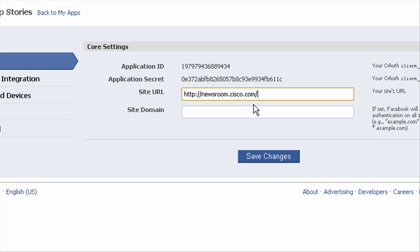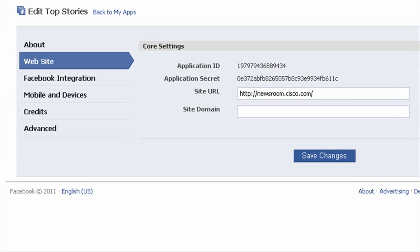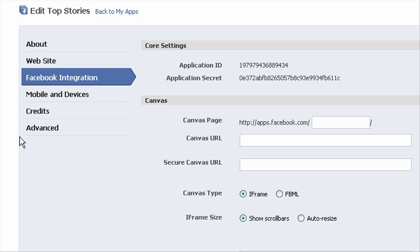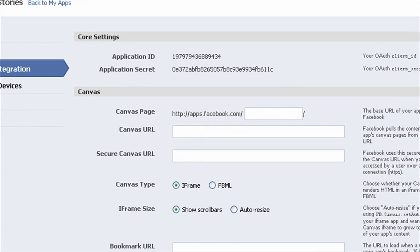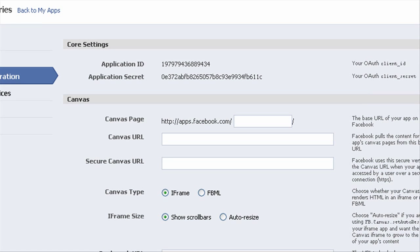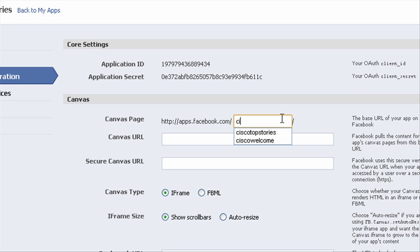And then we'll head over to Facebook integration just to put the final touches on this process. First thing is under canvas. We've got the canvas page. This will be the page that actually lives on Facebook. And we have the choice to just make a vanity URL. So I'll just name this one 'Cisco top stories'.